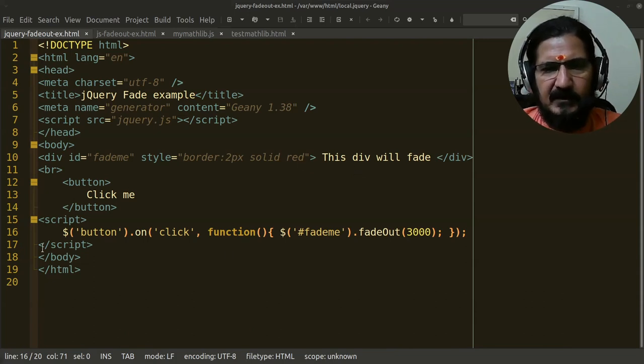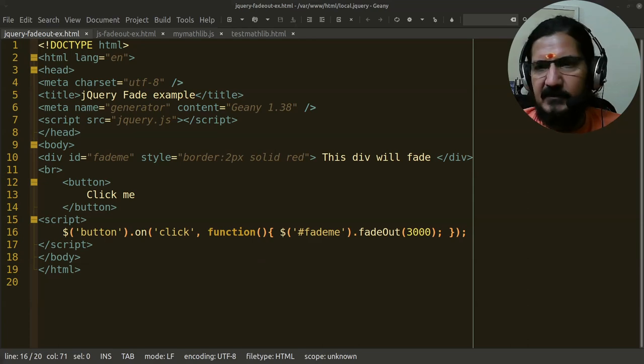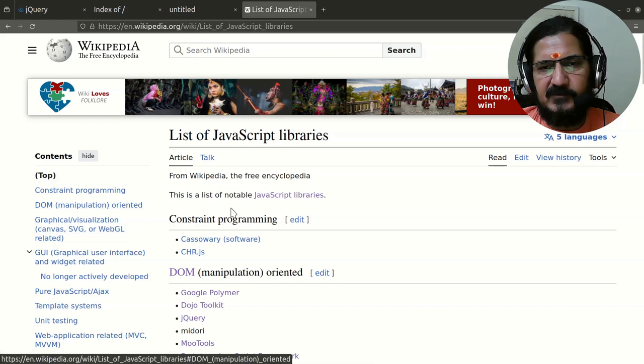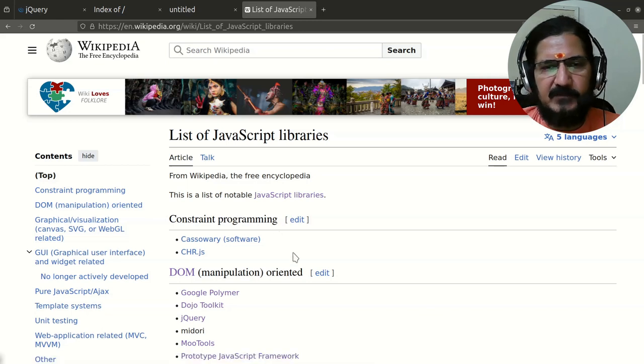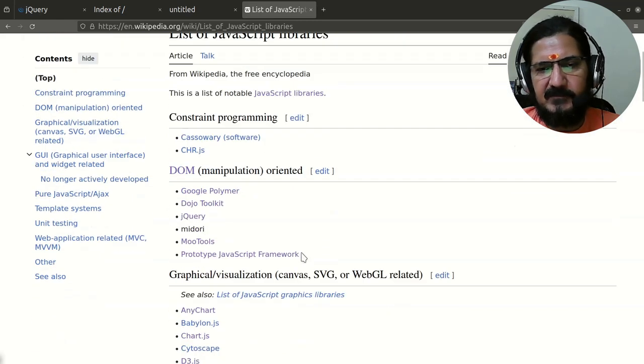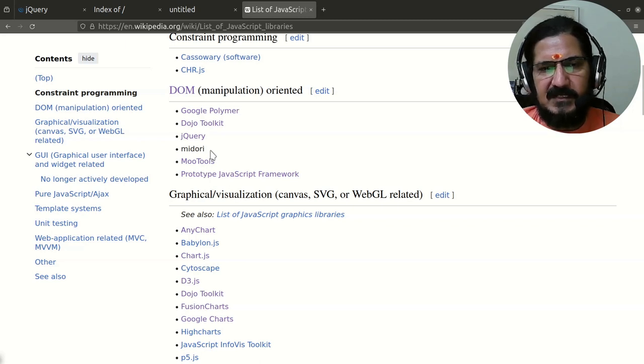Apart from jQuery, if you come to Wikipedia and search for JavaScript libraries, you will get a list of all these JavaScript libraries. For DOM manipulation, you have these libraries—jQuery, which we are going to discuss, and others.